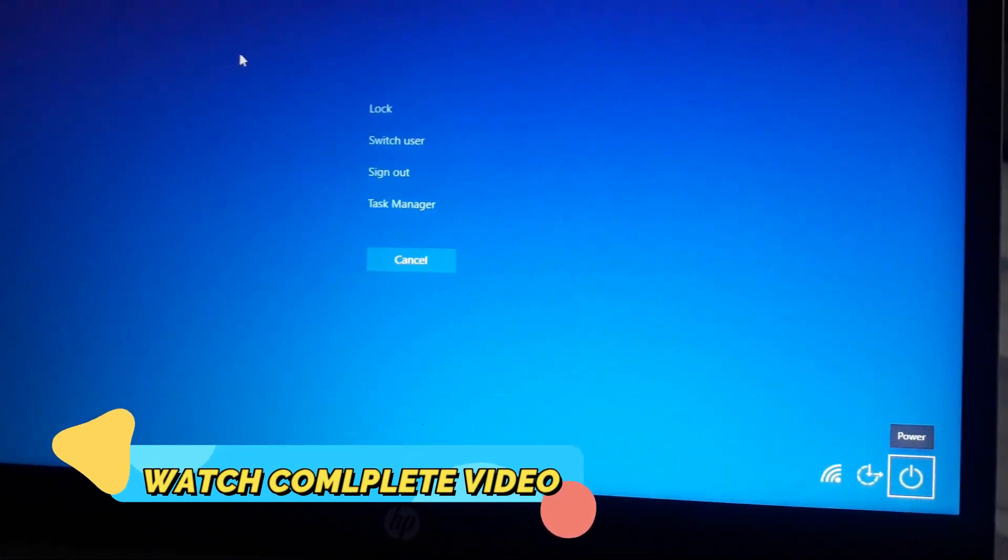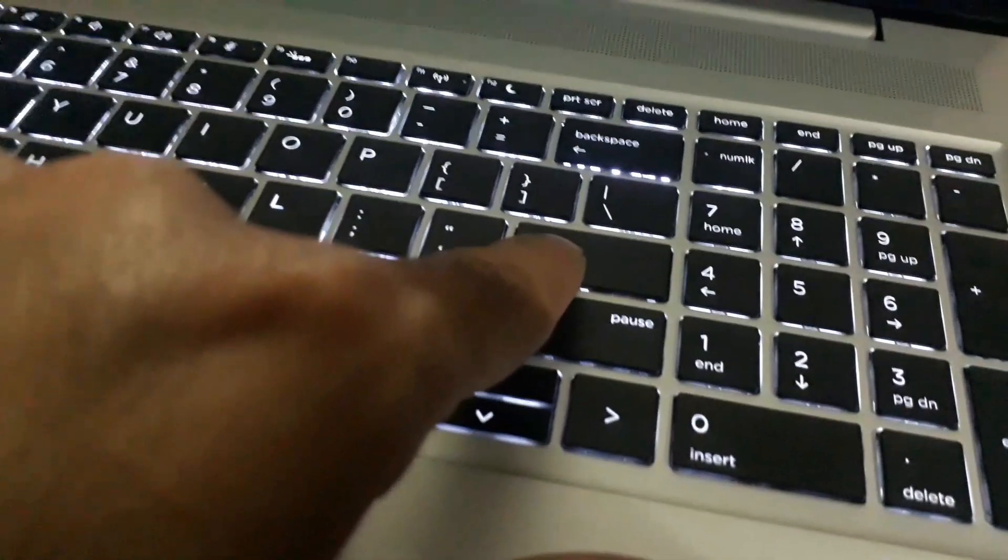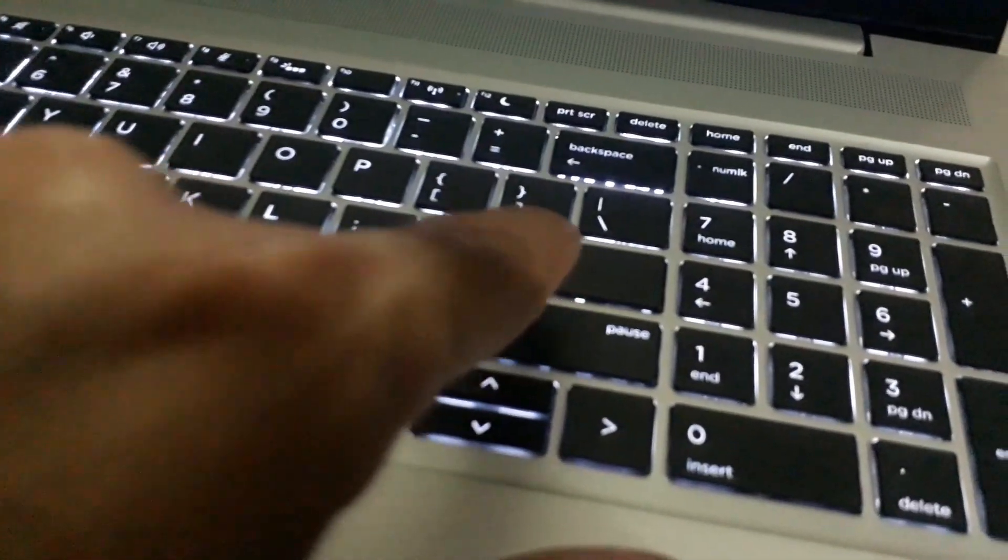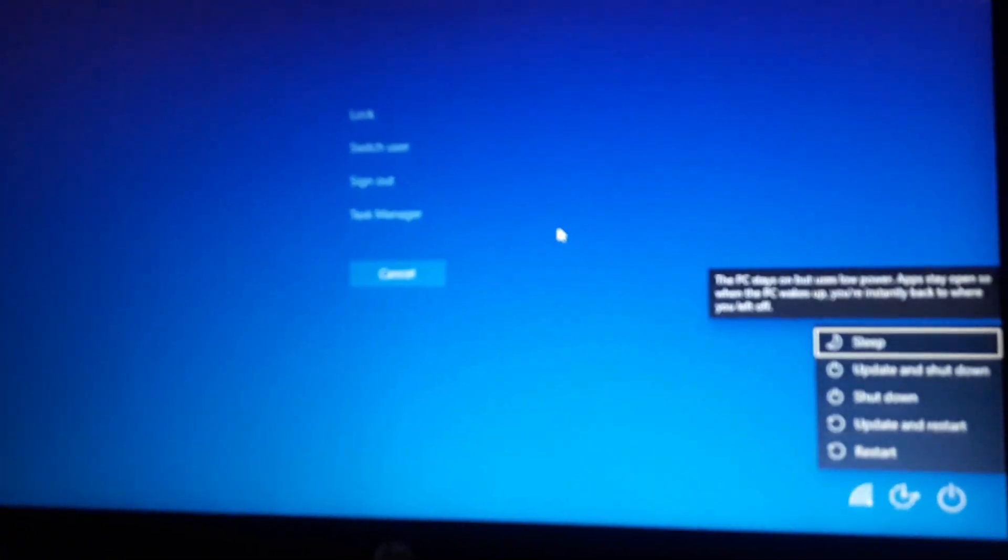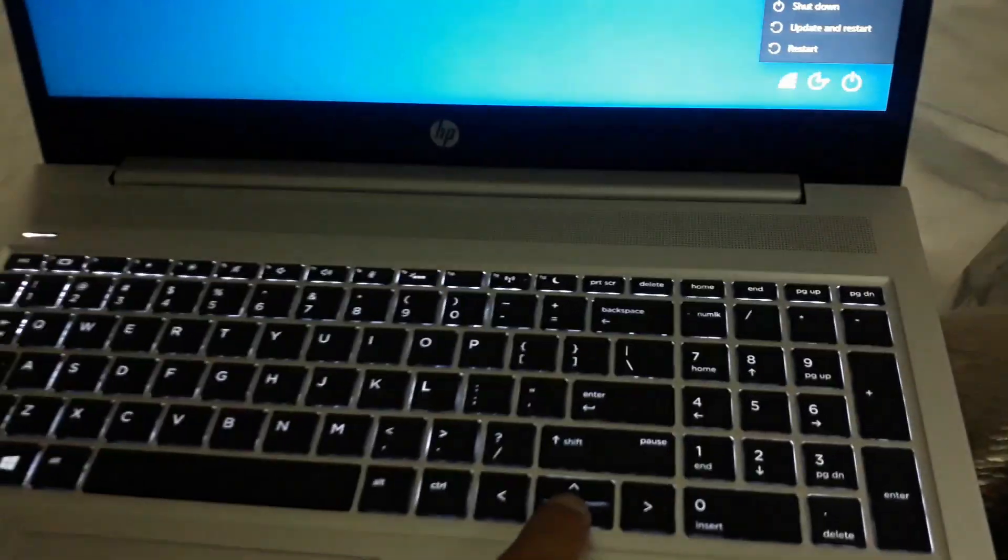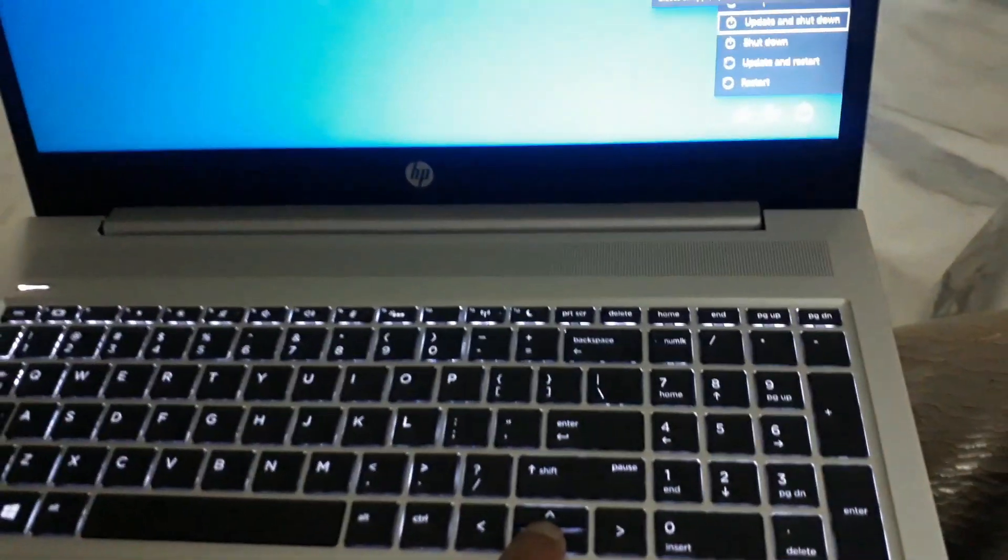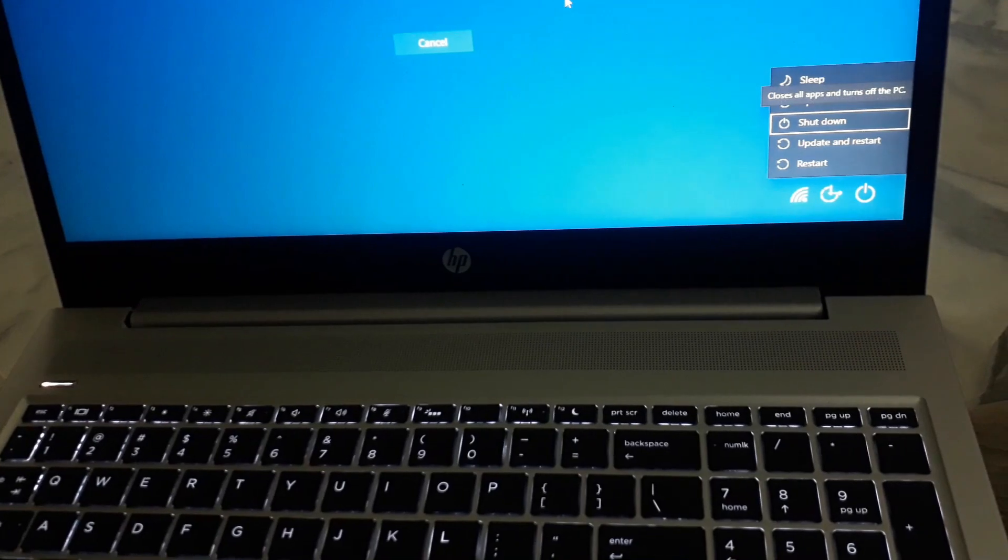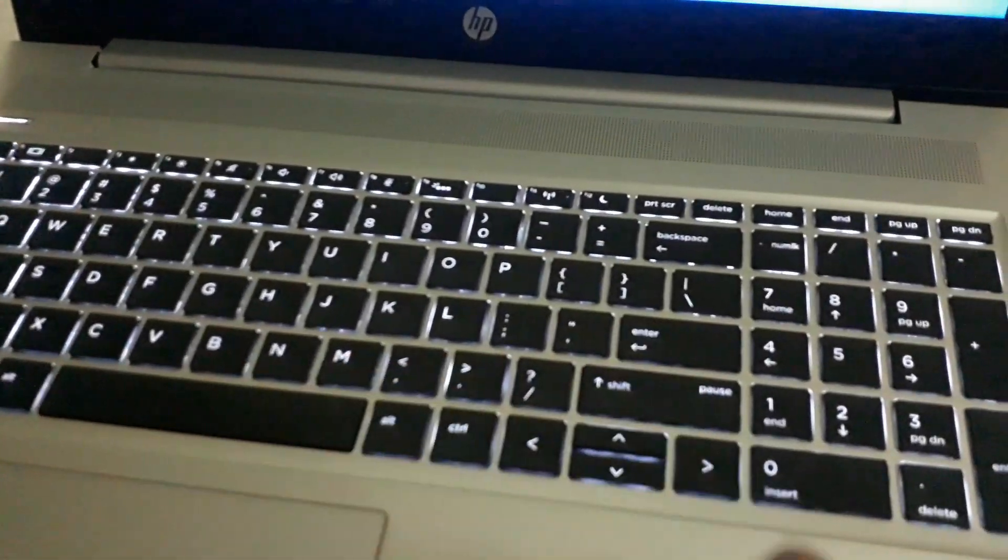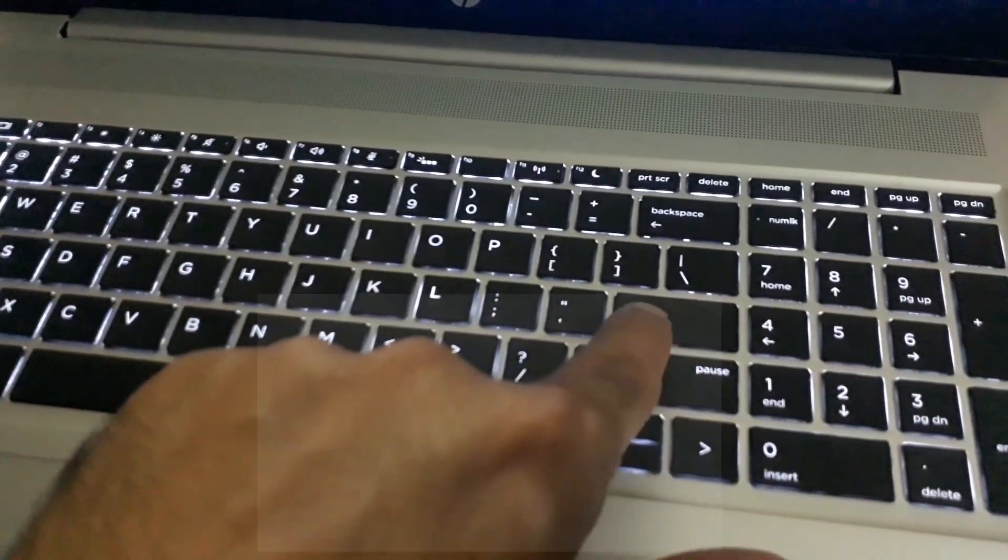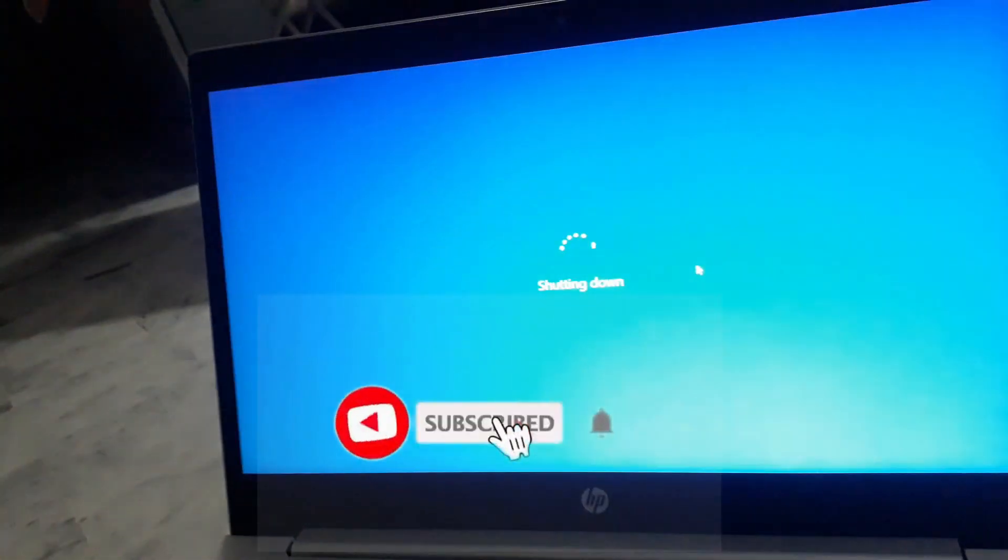Then I will press the Enter key. Now this menu will appear. Then you have to use the arrow buttons on the keyboard. Now I'll press the down arrow and then go to shut down and press Enter. As you can see, the laptop has been shut down.